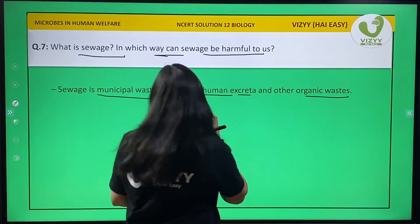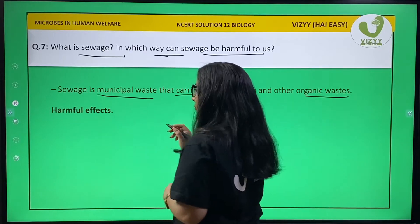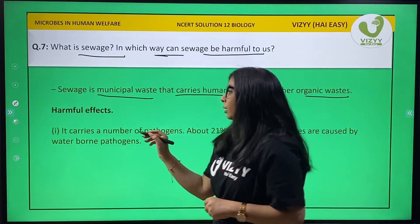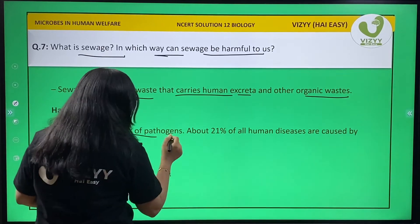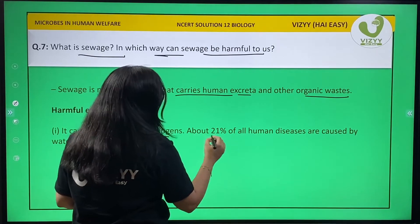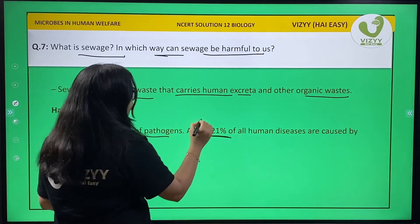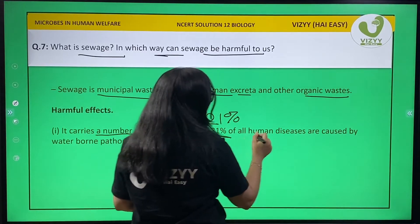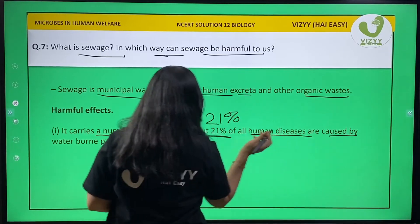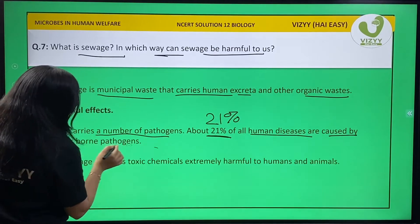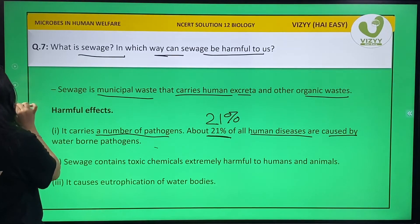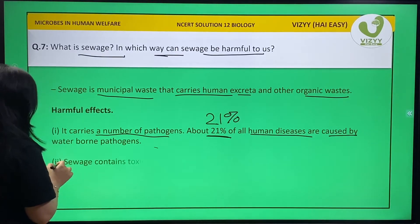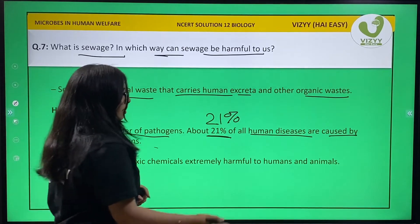The harmful effects of sewage are: first, it carries a number of pathogens. About 21% of all human diseases are caused by waterborne pathogens. Second, sewage contains toxic chemicals generally harmful to humans and animals.